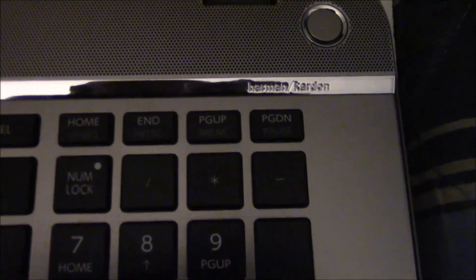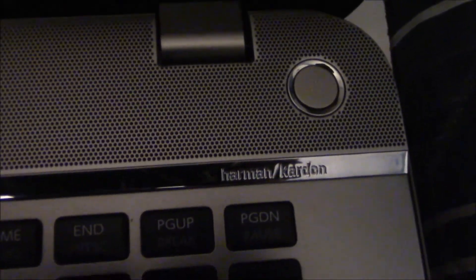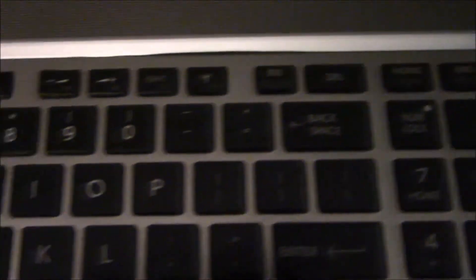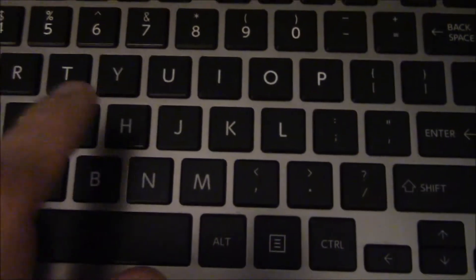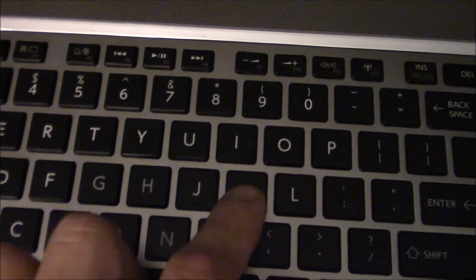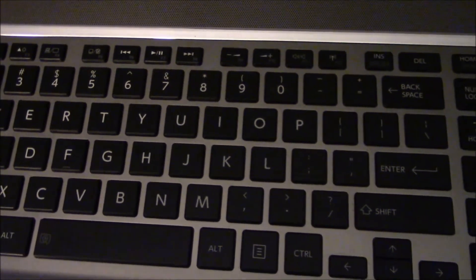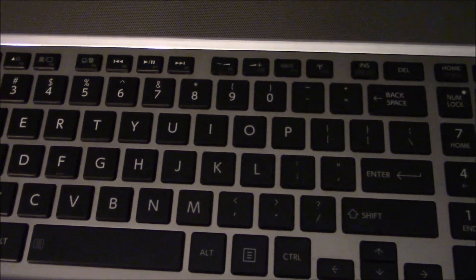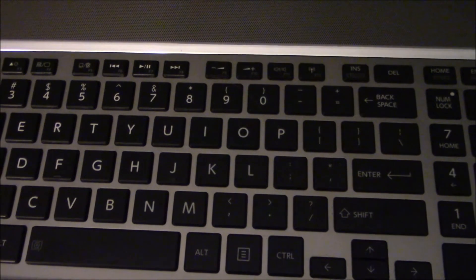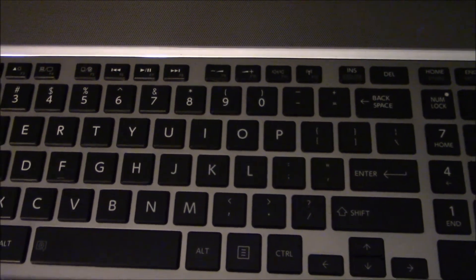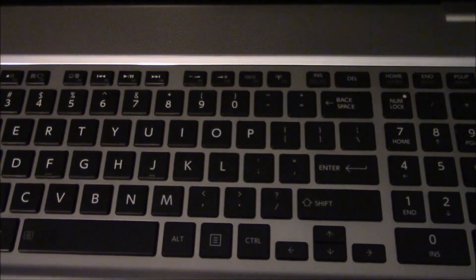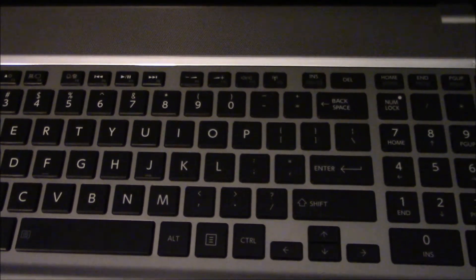Let's see, Harman Kardon speaker system which is really high quality stuff. It's got a chiclet keyboard - that's a slang term for more spaces between the keys - which I thought was going to be kind of hard to get used to but it wasn't.